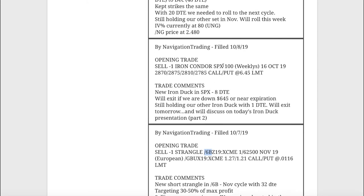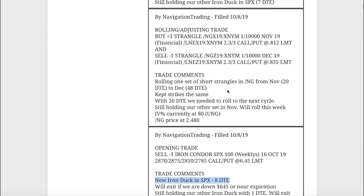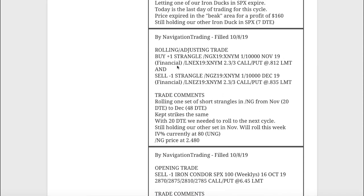Next trade, opening trade in SPX. We put on a new iron duck with eight days to expiration. Next one was a rolling adjusting trade in natty gas. We rolled one set of our strangles from 20 days to expiration out to 48, kept the strikes the same. We were down to 20 days to expiration, so we needed to roll out to the next cycle.